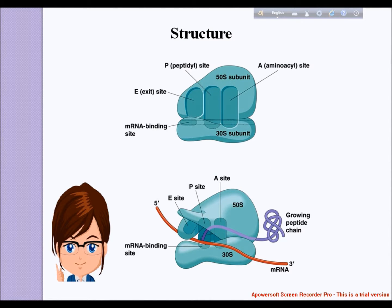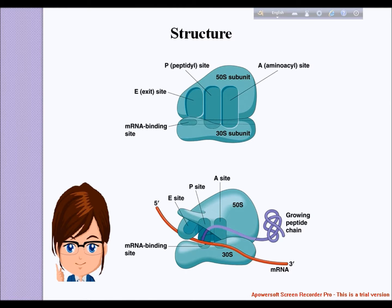A ribosome also has three binding sites called A, P, and E. The A site in the ribosome binds to the aminoacyl-tRNA, a tRNA bound to an amino acid. The amino NH2 group of the aminoacyl-tRNA, which contains the new amino acid, attacks the ester linkage of peptidyl-tRNA contained within the P site, which contains the last amino acid on the growing chain, forming a new peptide bond.